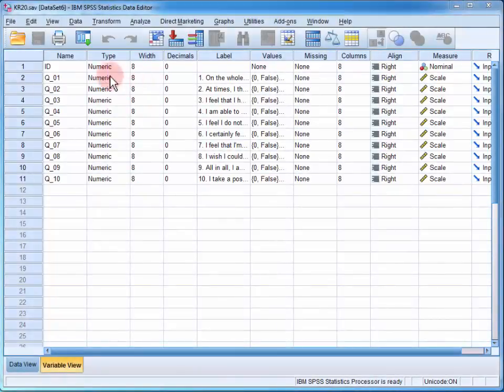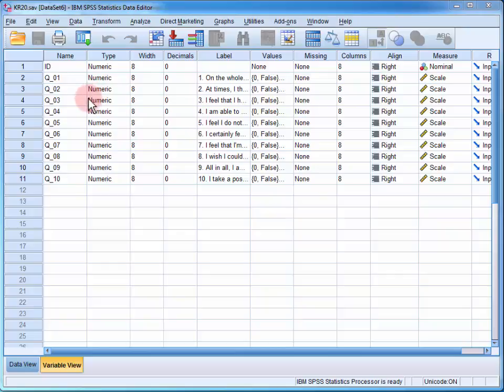In the data file, we have several variables, one for each question on the questionnaire.